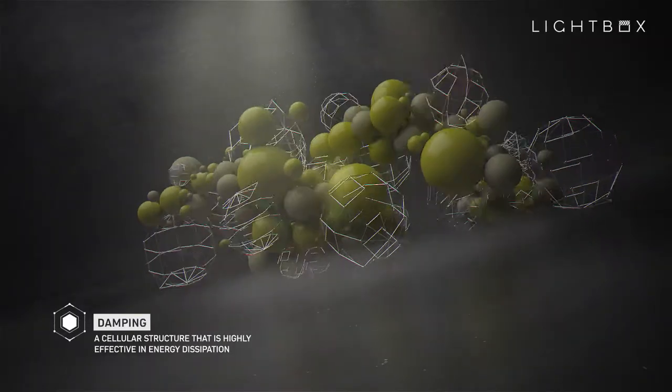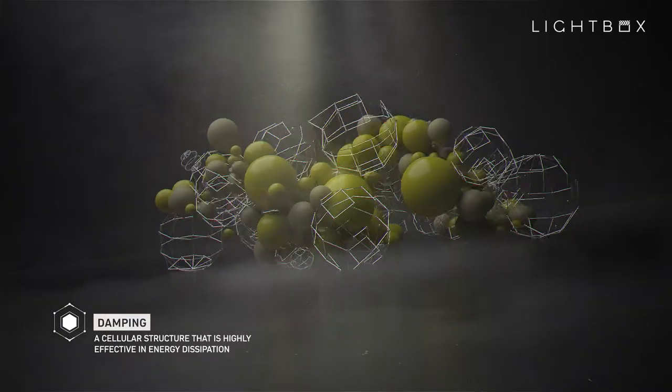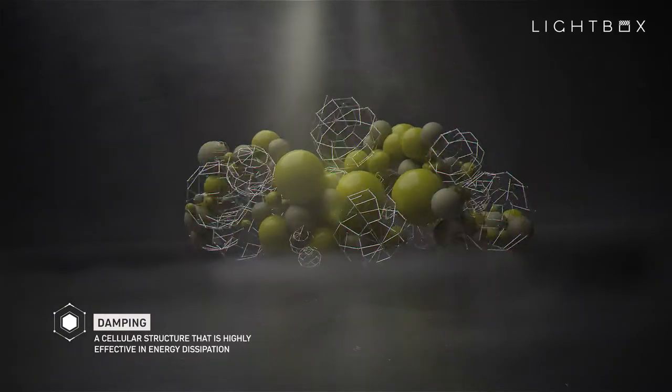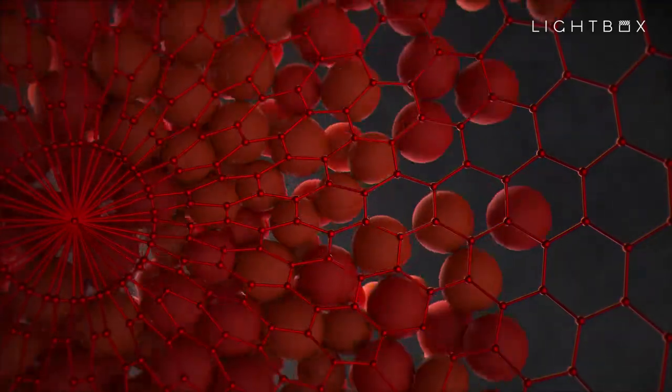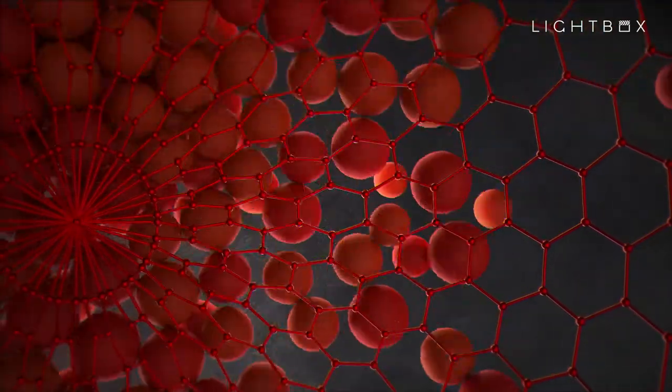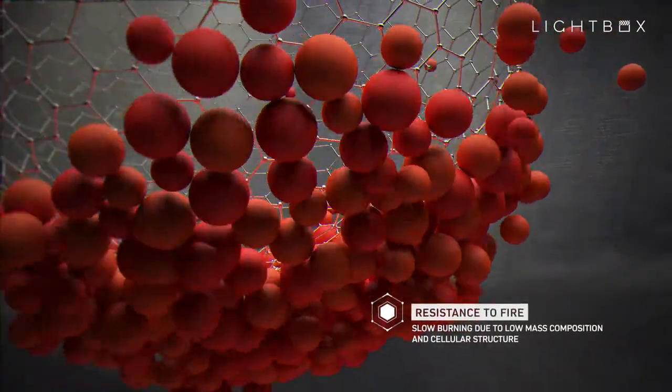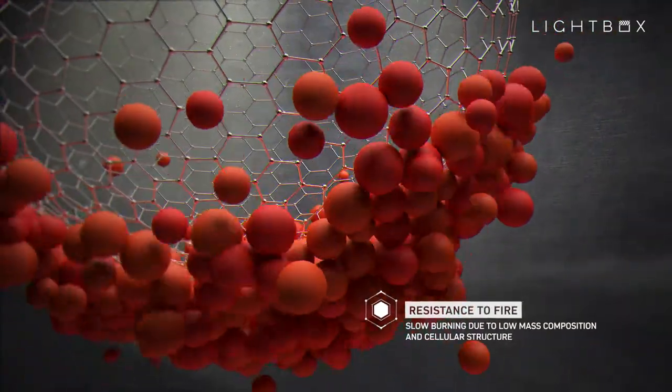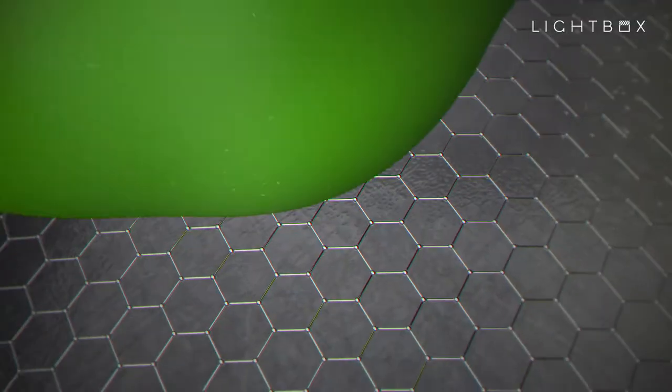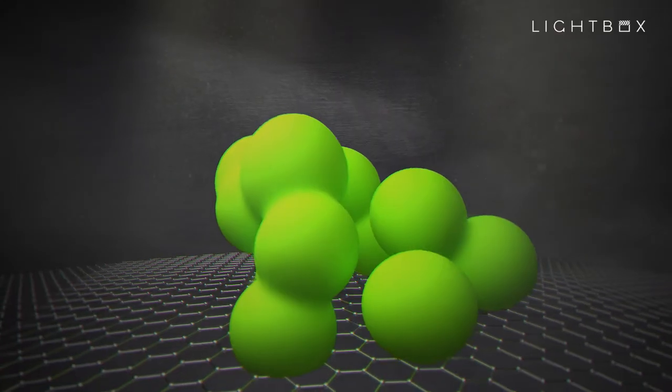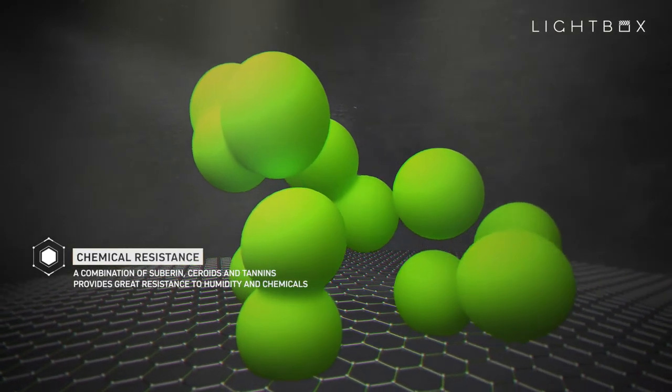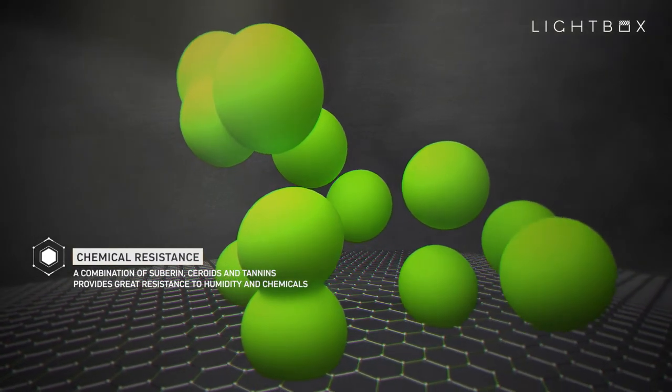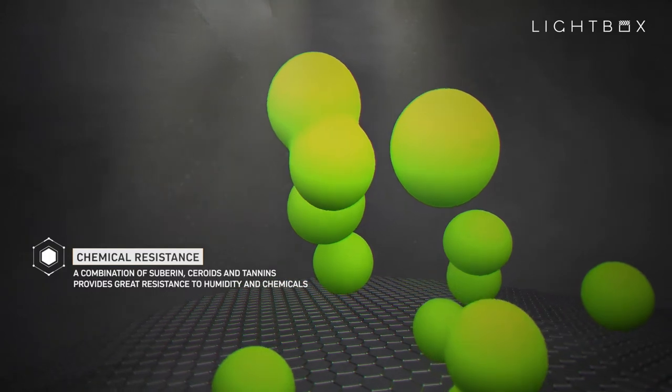Damping: a cellular structure that is highly effective in energy dissipation. Resistance to fire: slow burning due to low mass composition and cellular structure. Chemical resistance: a combination of subarins, steroids and tannins provides great resistance to humidity and chemicals.